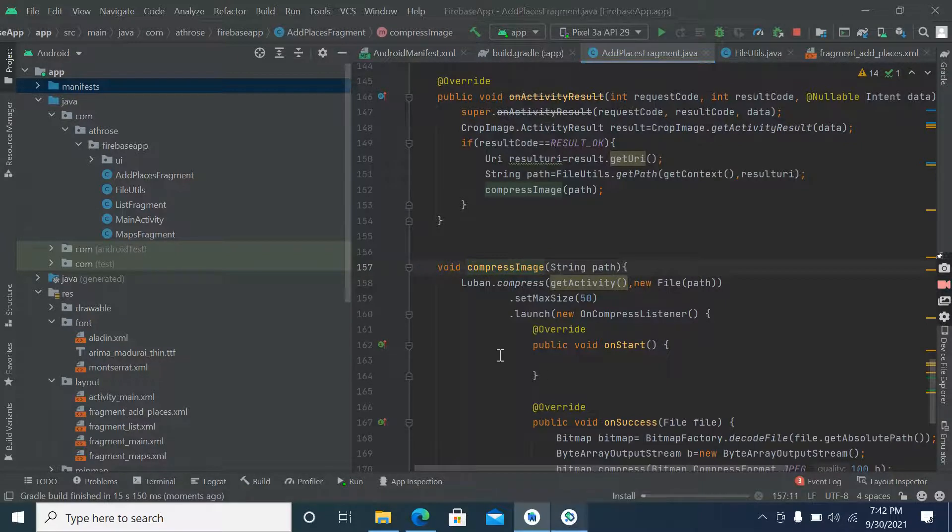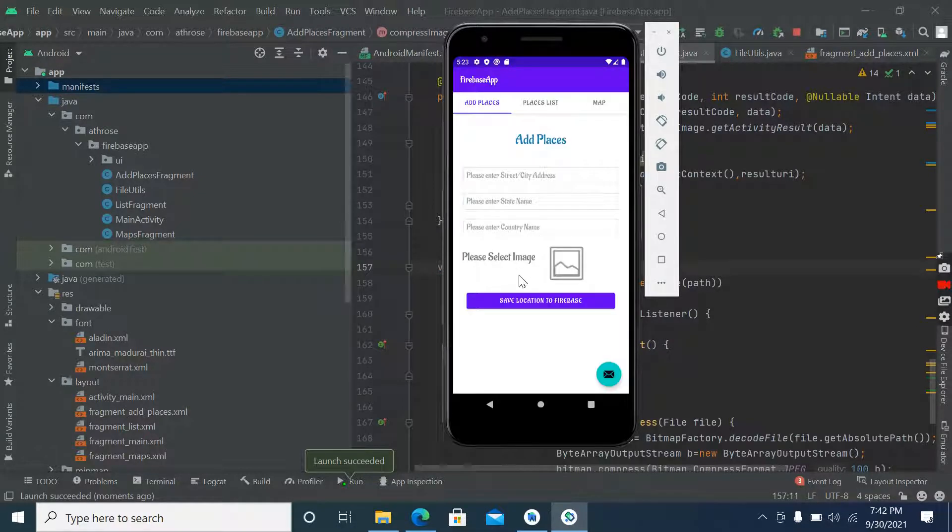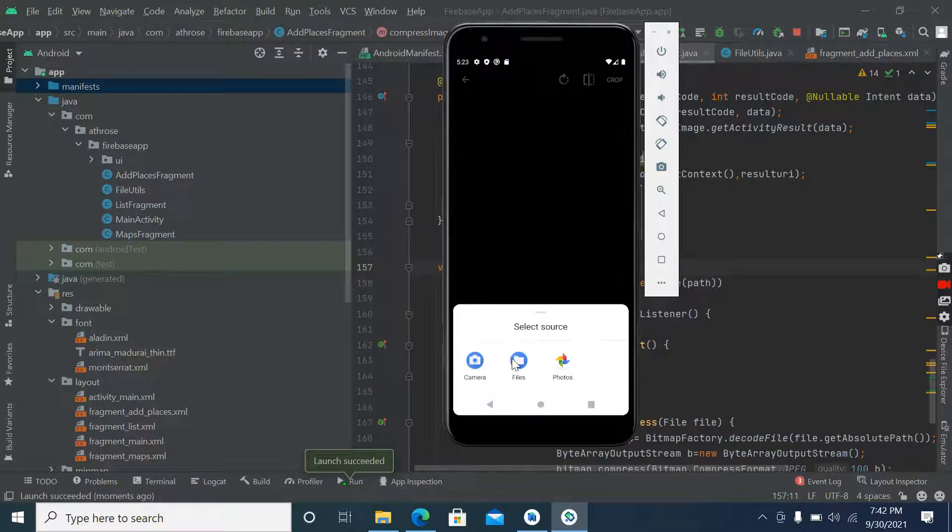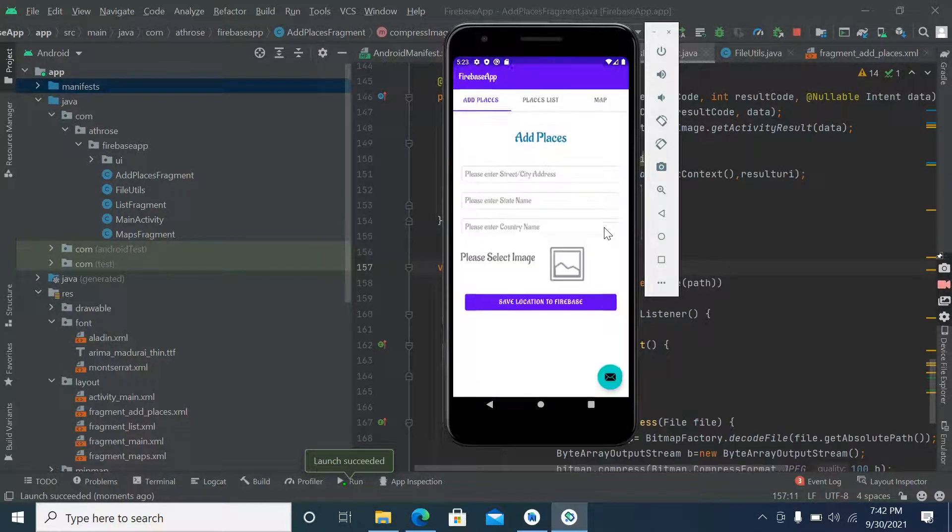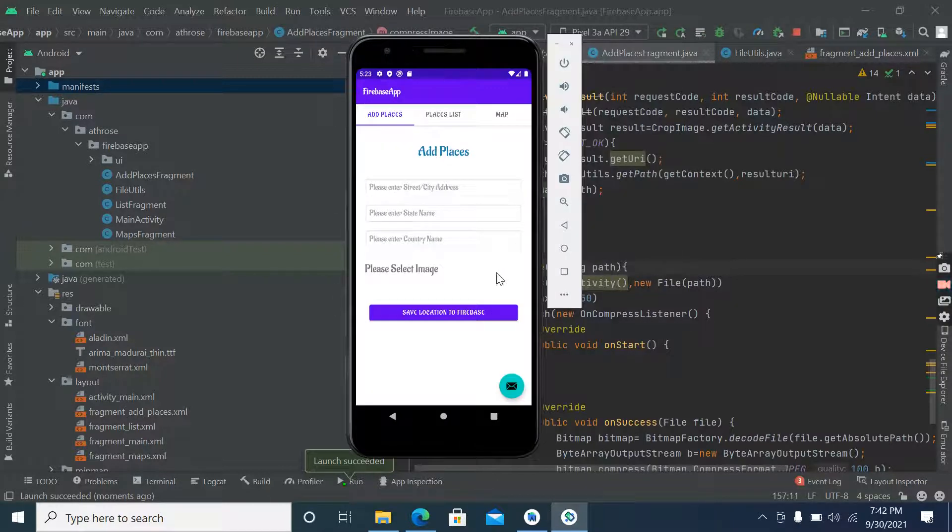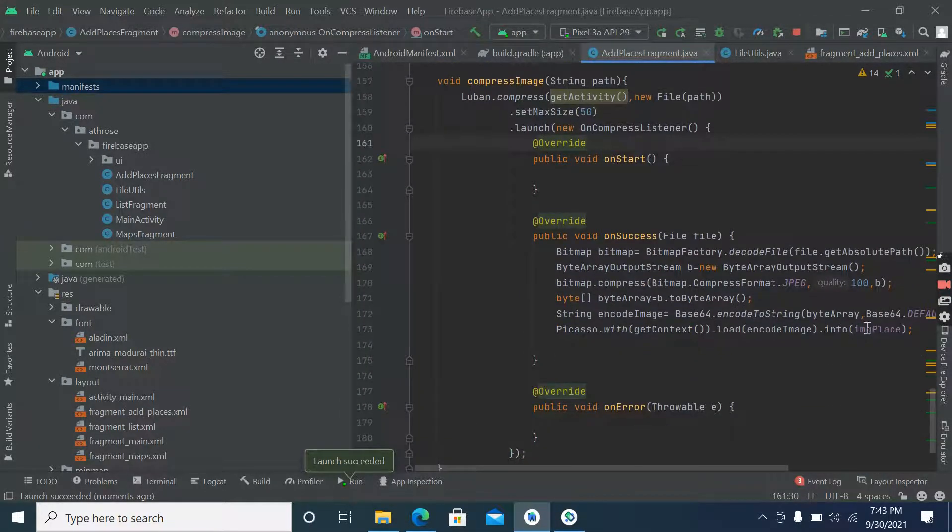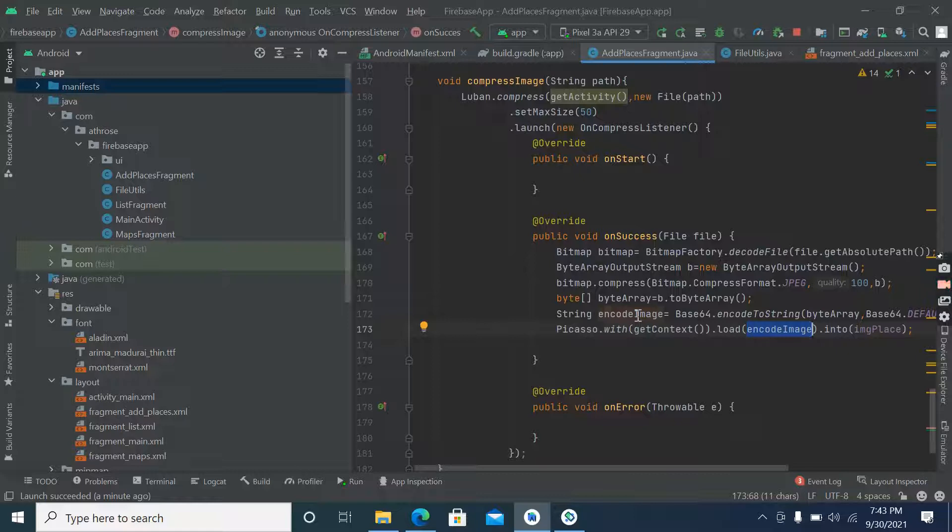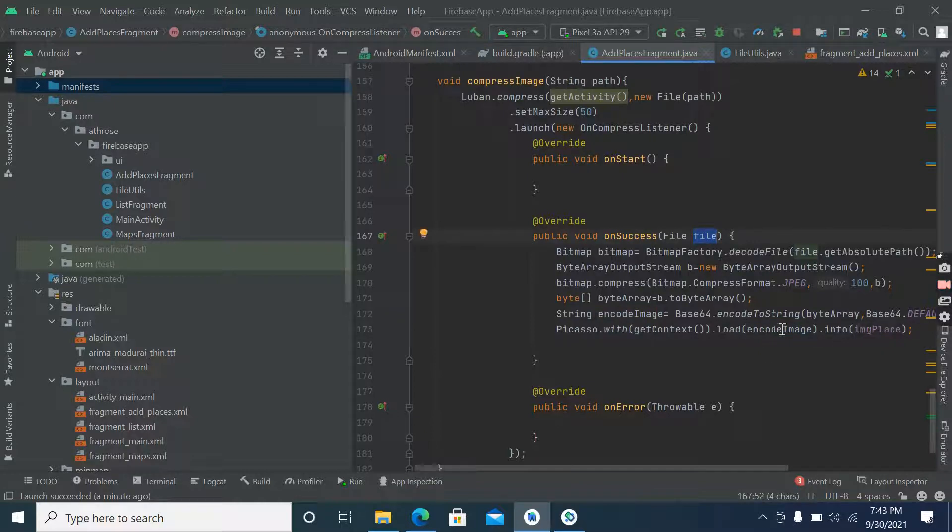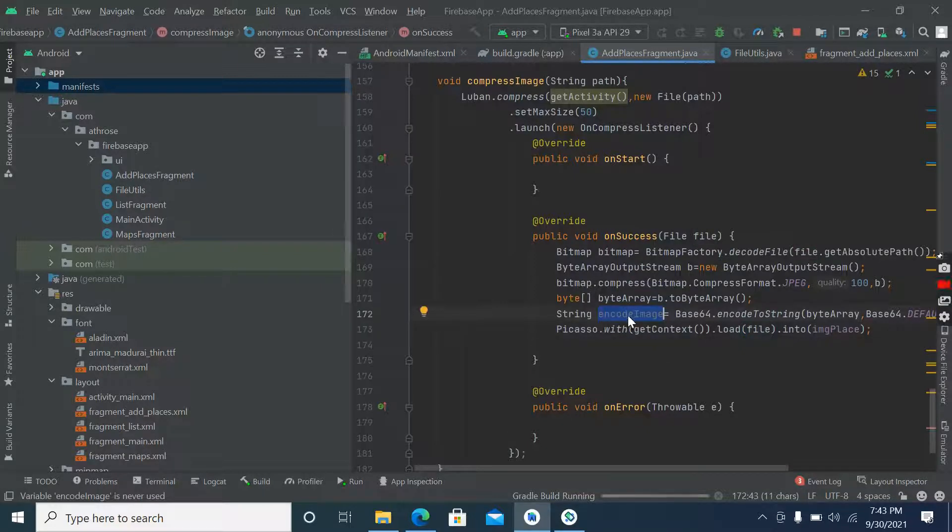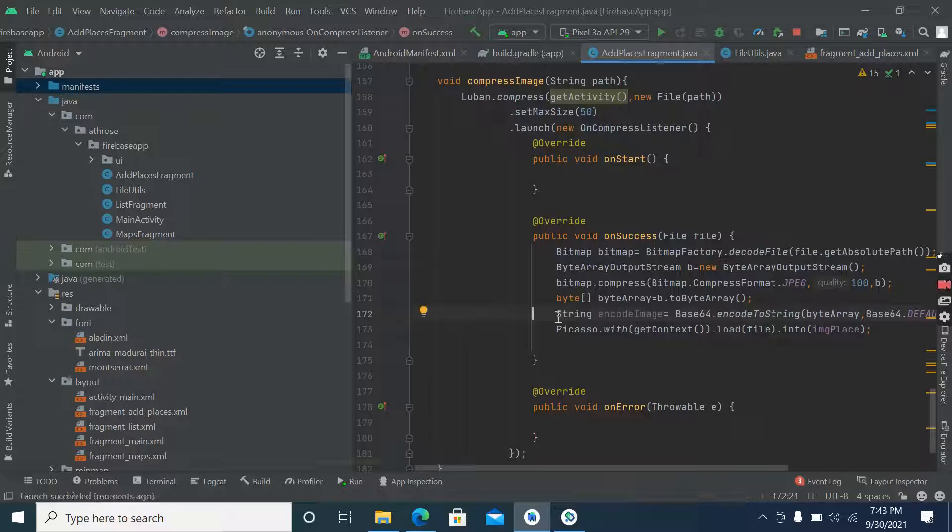So let's check it now. Get file from file manager. You have to pass here file. You have to pass here file, now run it again. So we have to pass this encoded image array, encoded image string into Firebase. That's why we have created this variable.